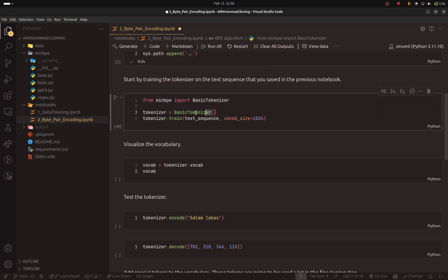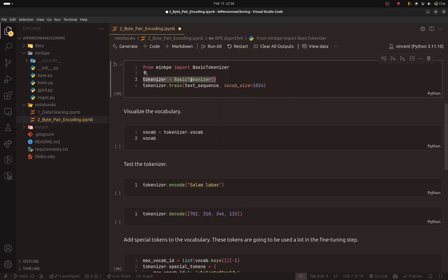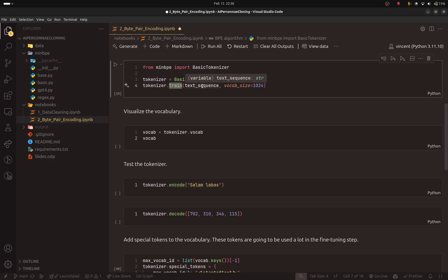Here, you create an instance of the basic tokenizer. You take that object and you call the train method. The train method expects two things. It expects the text sequence. This is the string that we exported from the first notebook.